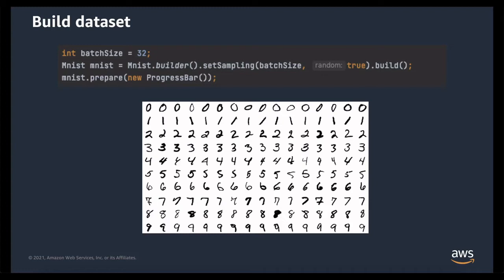The first step to training is building an instance of the dataset class to contain your training data. The dataset is a collection of input and output pairs for the function represented by your neural network. Each pair is an instance of the record class, and each record might have multiple inputs or multiple outputs in it. But because deep learning is highly parallelizable, training is often not done with a single record at a time, but a batch of records.